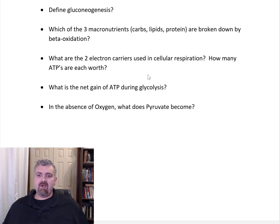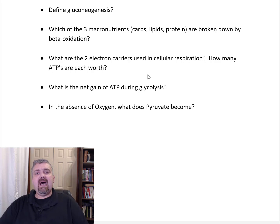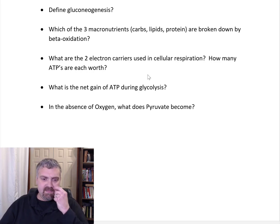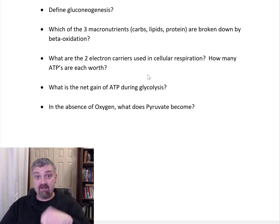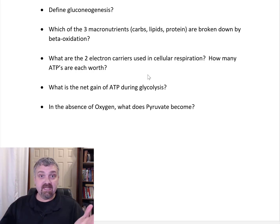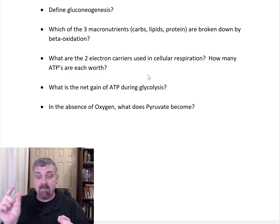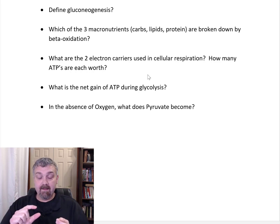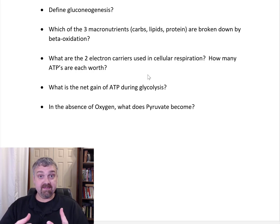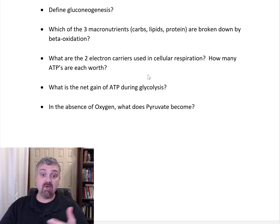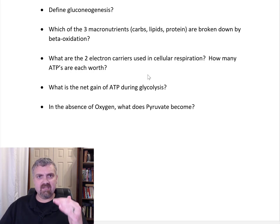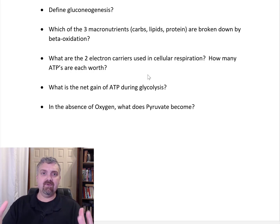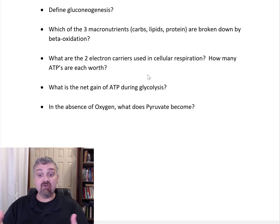Which of the three macronutrients — carbs, lipids, or proteins — are broken down by beta oxidation? That is fat. Let's say we're dealing with a fat with a 16-carbon chain, a triglyceride — a glycerol backbone with three tails, each with 16 carbons. Beta oxidation is chopping off those carbons two at a time and turning them into acetyl-CoA, which then runs through your metabolism just like the acetyl-CoA that comes from breaking down glucose. Fat is beta oxidized and you get a lot of energy from fat; it's just a slow process. That's why fat is your primary fuel source when you're resting, while glucose is used when you need quick energy.